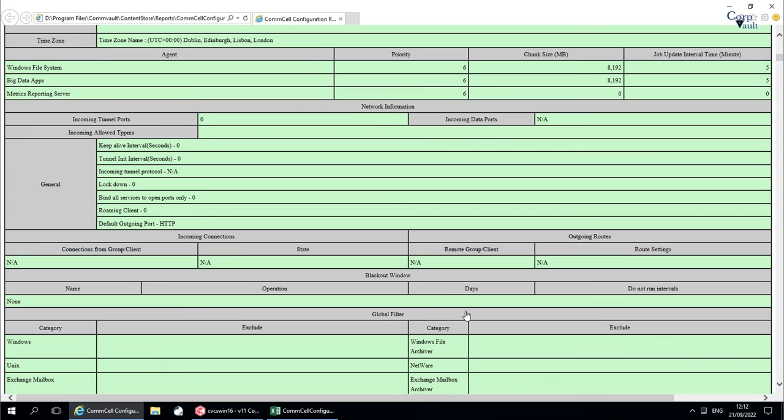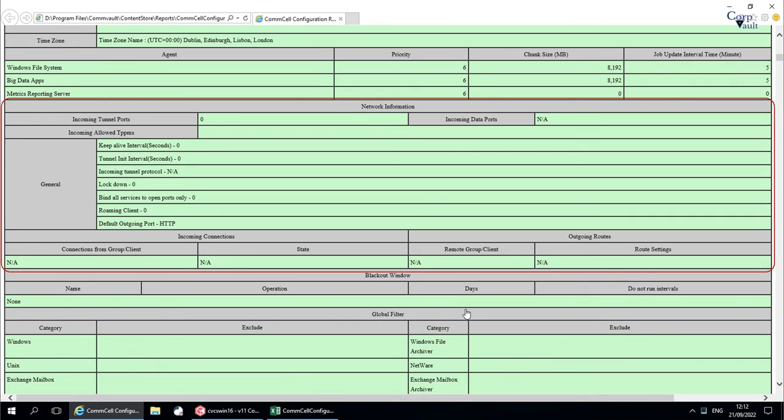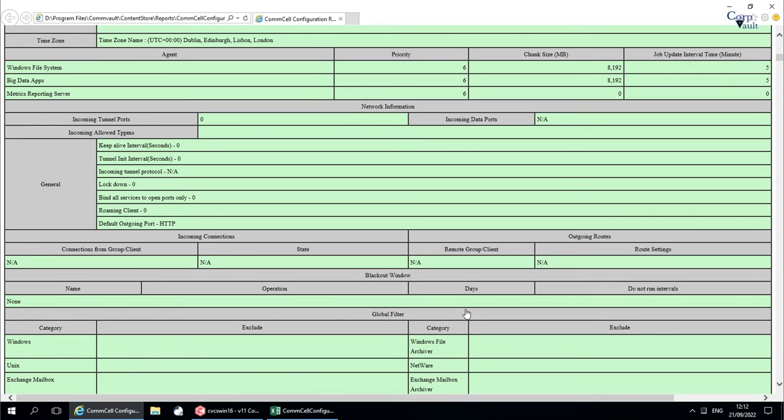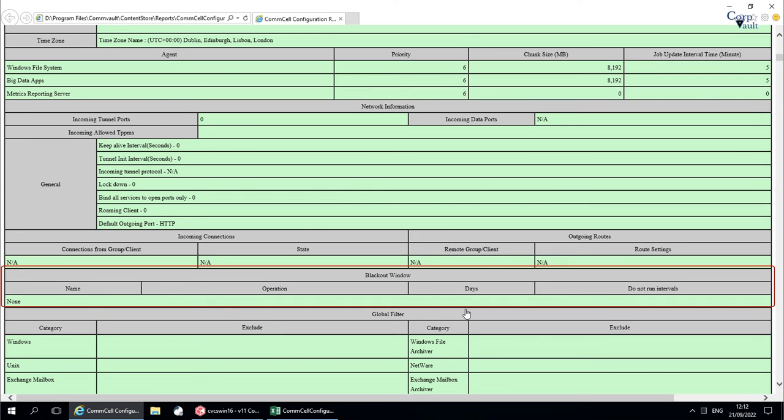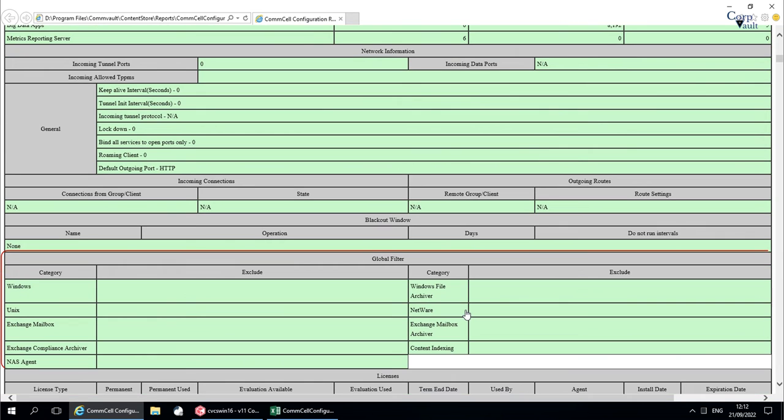You have network information here. Blackout window, also called operations window, and global filters are here. You would see the details if any configured in the environment.